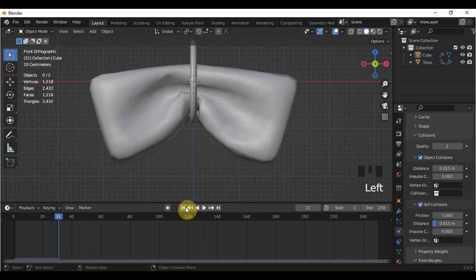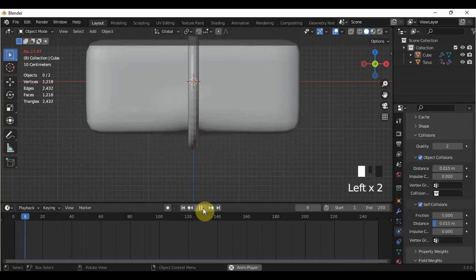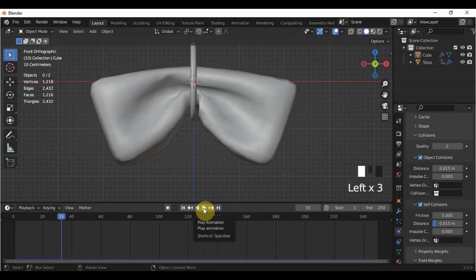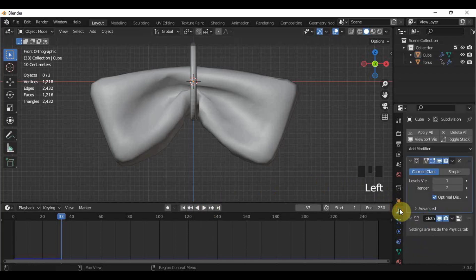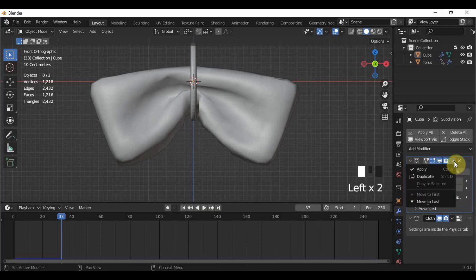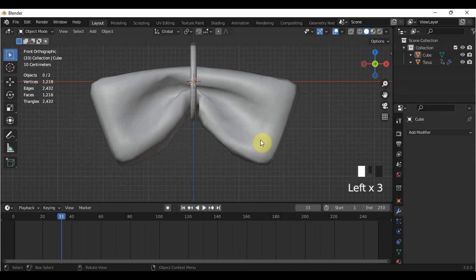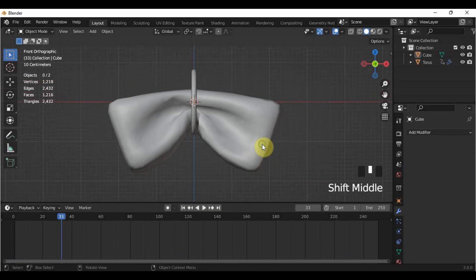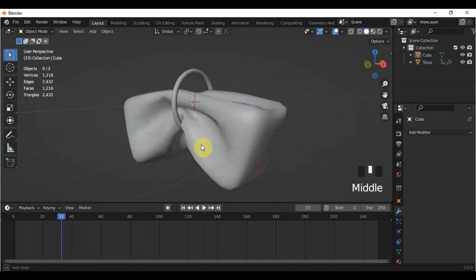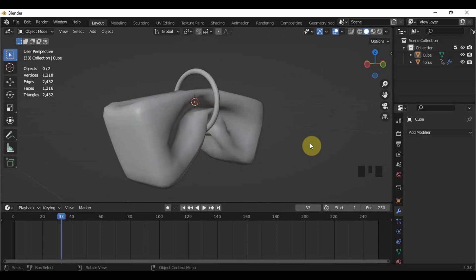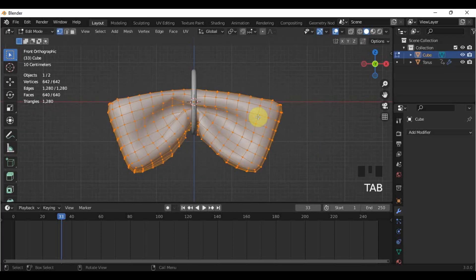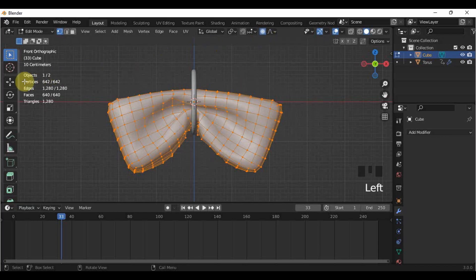A lot better, right? So now I am satisfied with this one, so I'll go here in the Modifier Properties and apply the Subdivision Surface and Cloth Modifier. Then let's just manually adjust the parts where the cloth physics wasn't able to achieve. Go to Edit Mode, turn on Proportional Editing, and use the Move Tool to adjust.